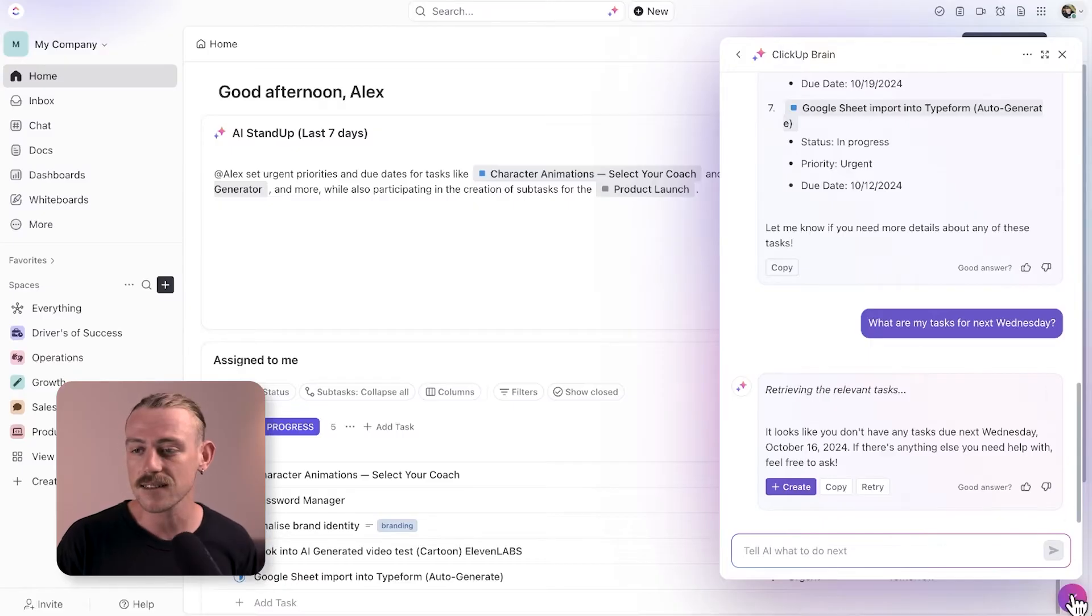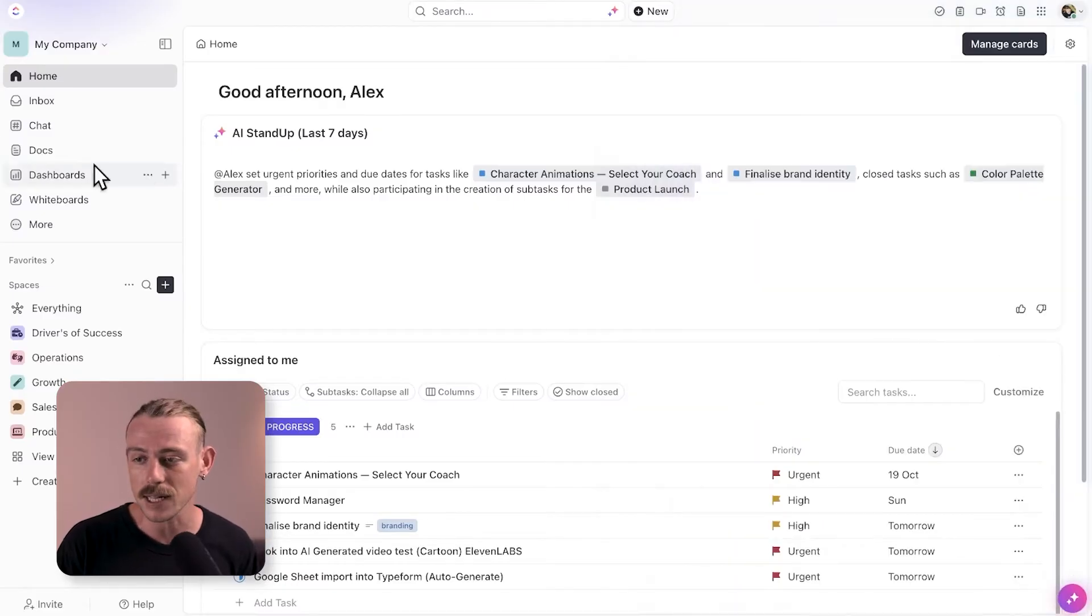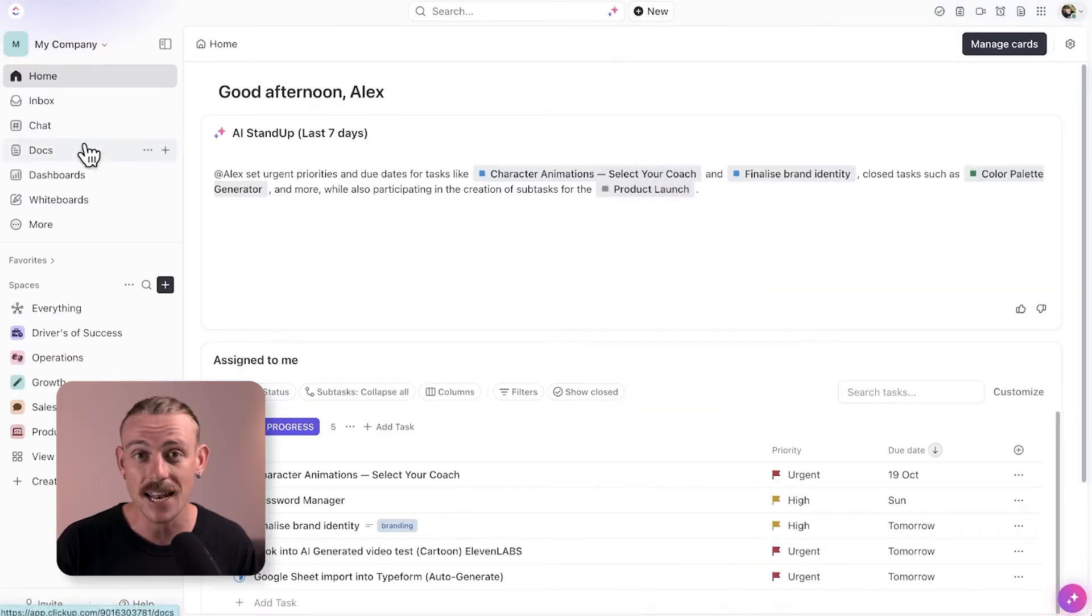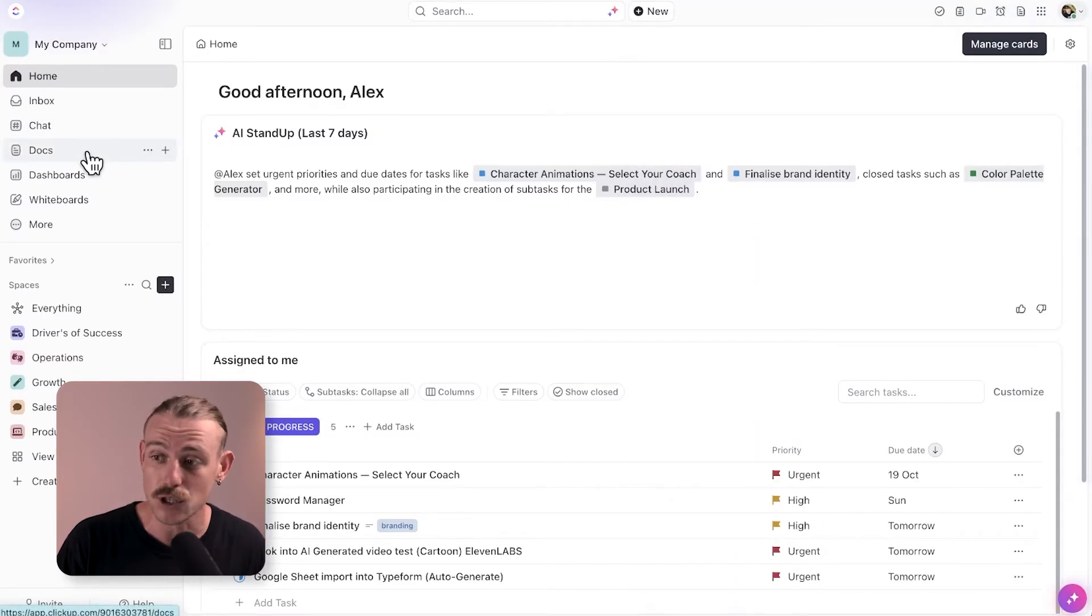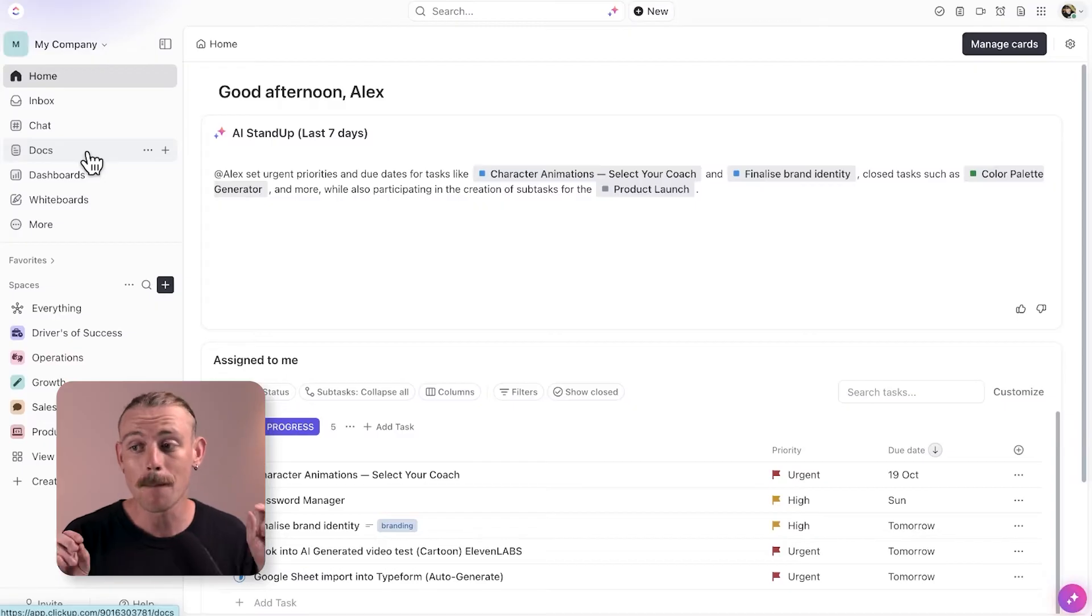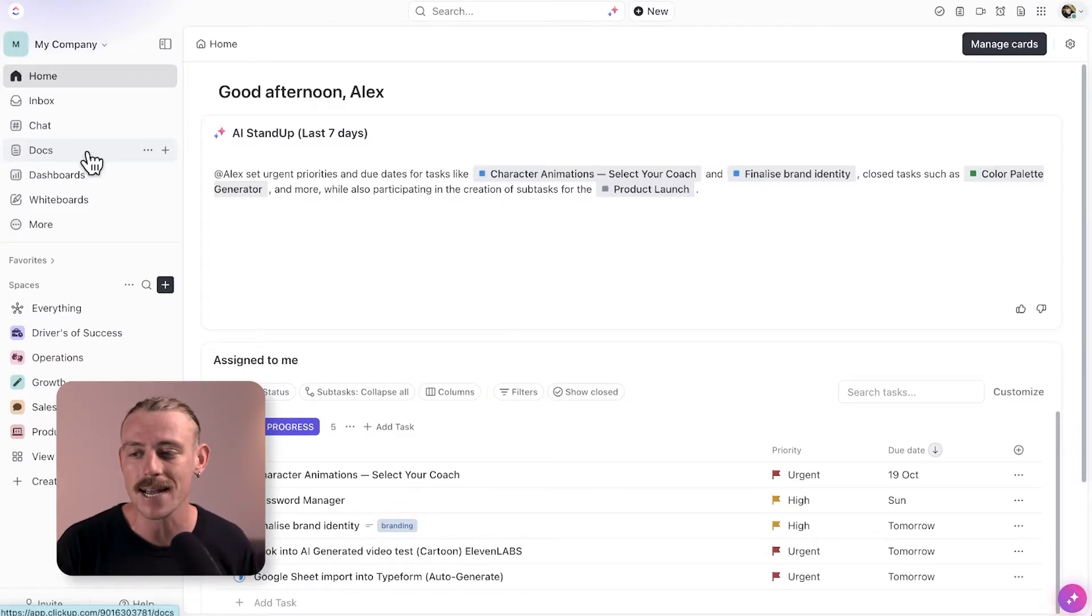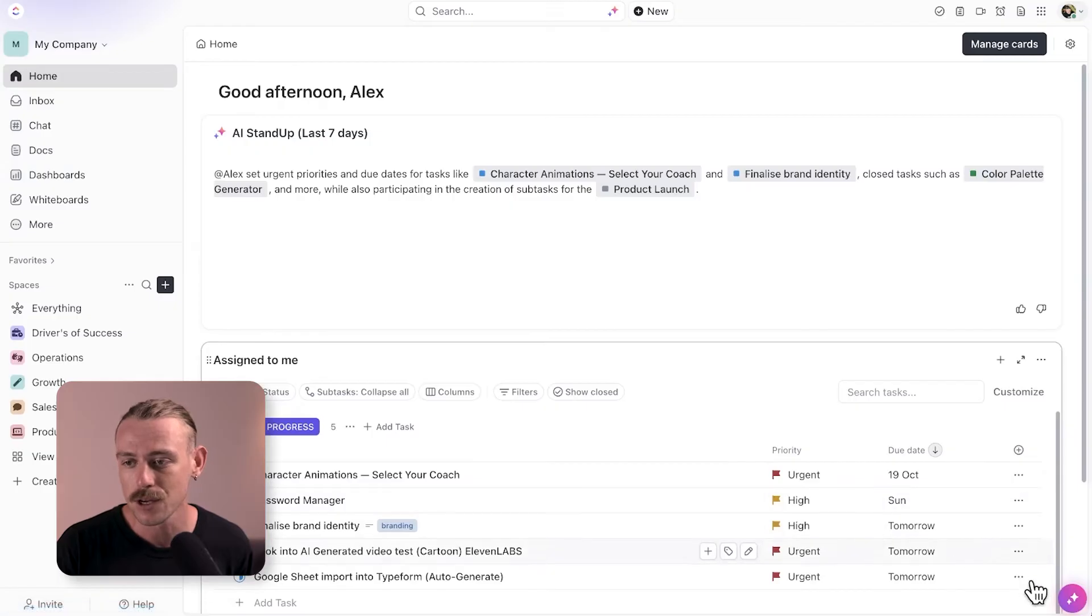You can also access ClickUp Brain directly in ClickUp Chat and in ClickUp Docs. But first, let's look at how you can use ClickUp Brain directly in your workflows.